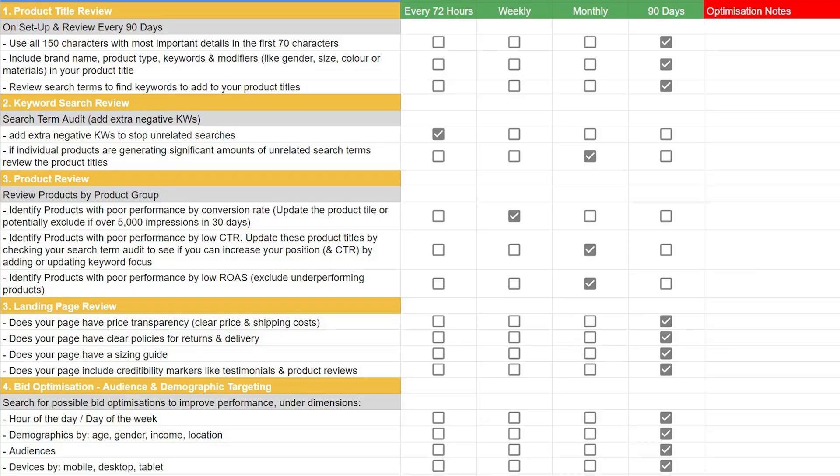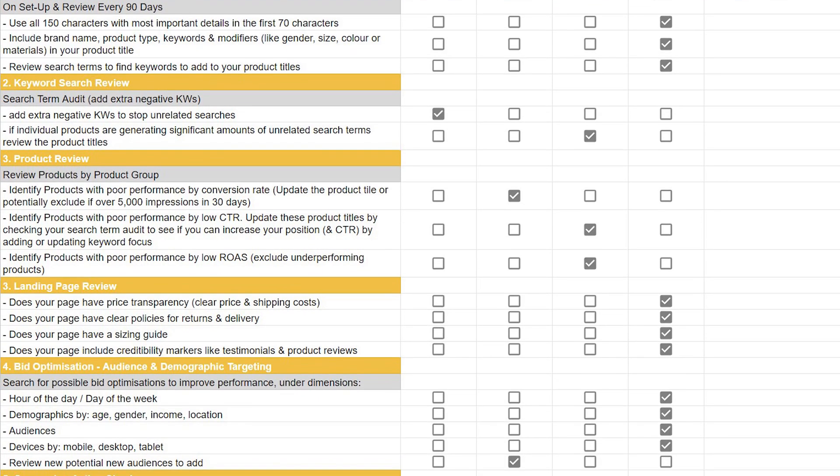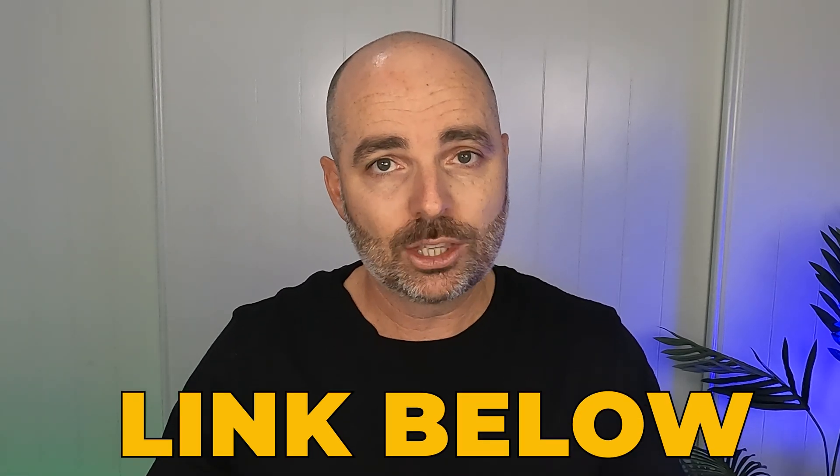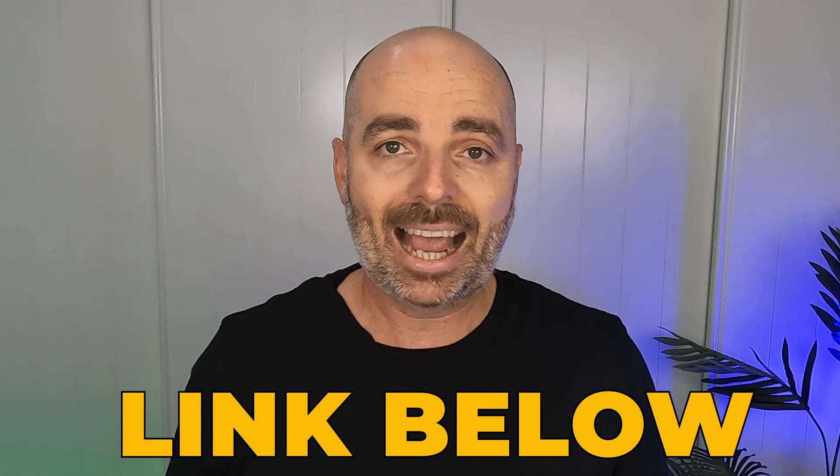To make sure that you are completing all of these core optimization actions at the correct time and in the correct way, I want to give you access to my free Google Ads e-commerce optimization checklist. This has just been updated to the latest version, so even if you've got my previous checklist, follow the link in the description to get the current most up-to-date version for Performance Max campaigns.